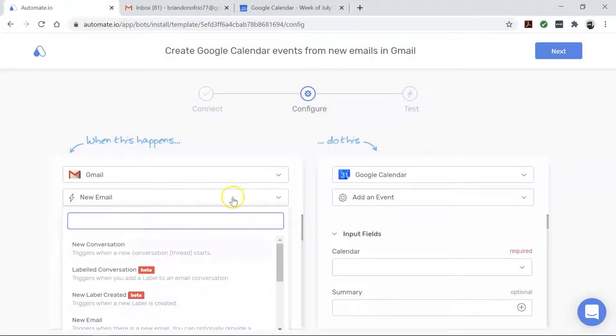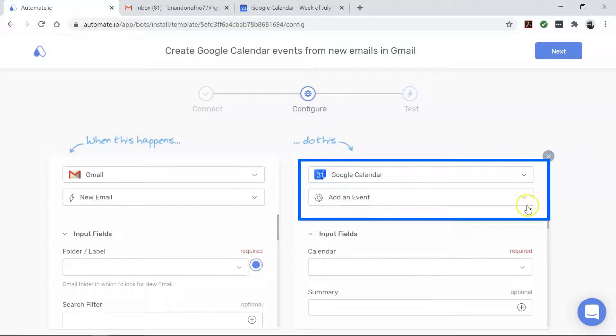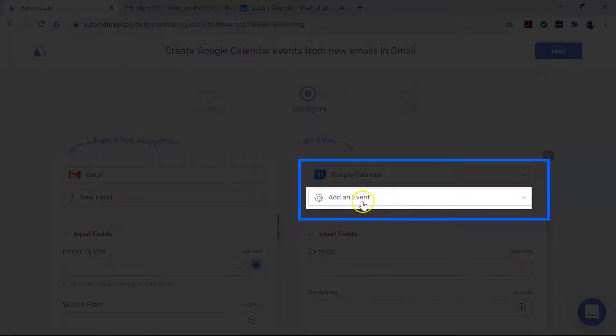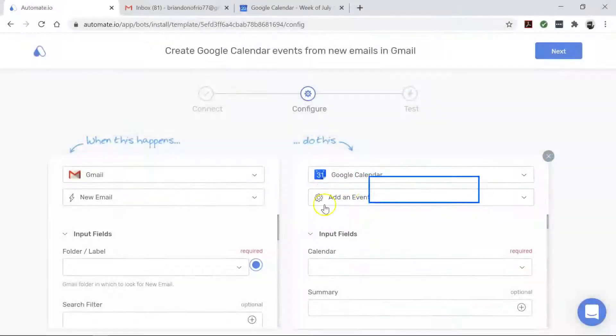And now let's move over to Google Calendar. It's the action app that performs our desired action. In this case, we want to create a calendar event whenever there is a newly received email in Gmail.